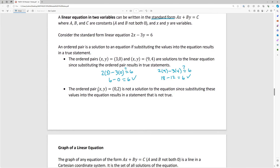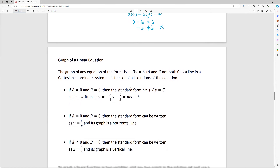The ordered pair (0, 2) is not a solution. Plugging in: 2(0) - 3(2) = 0 - 6 = -6, and -6 does not equal positive 6. They are different values, so this one is not a solution. If we graphed 2x - 3y = 6, we would not see it pass through the point (0, 2) on our graph.